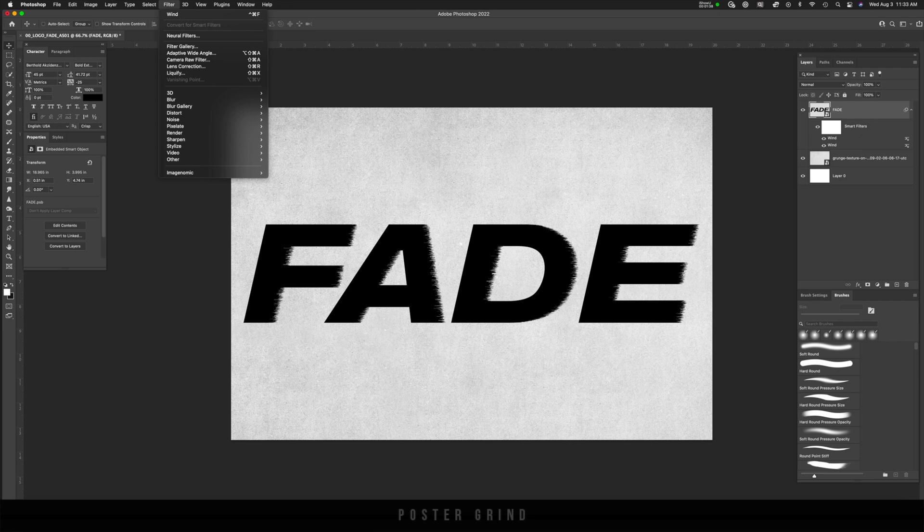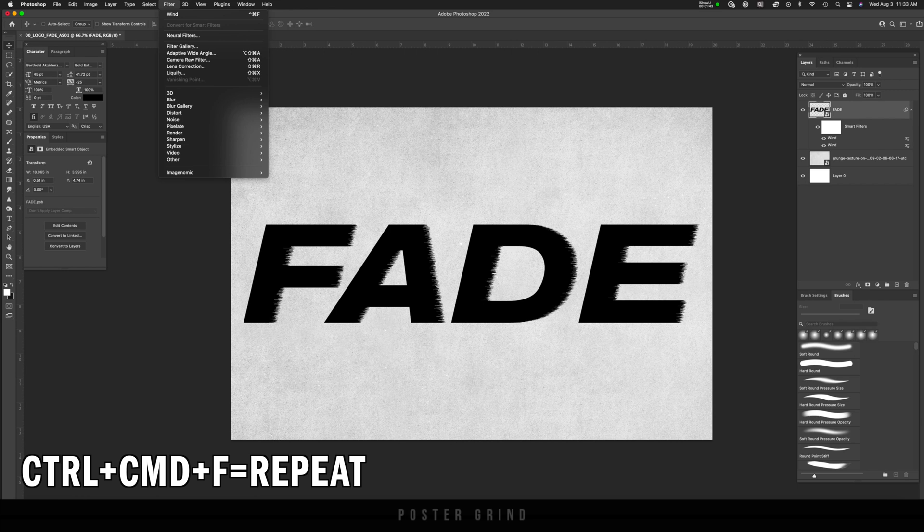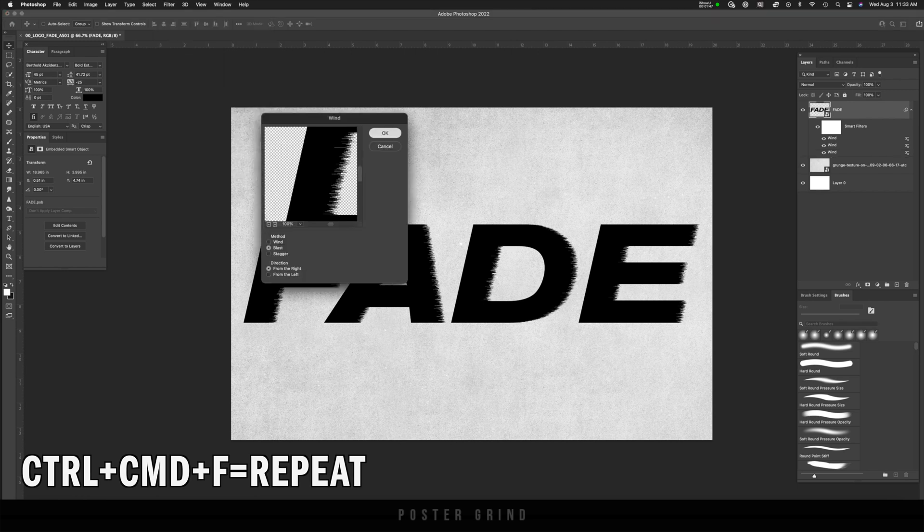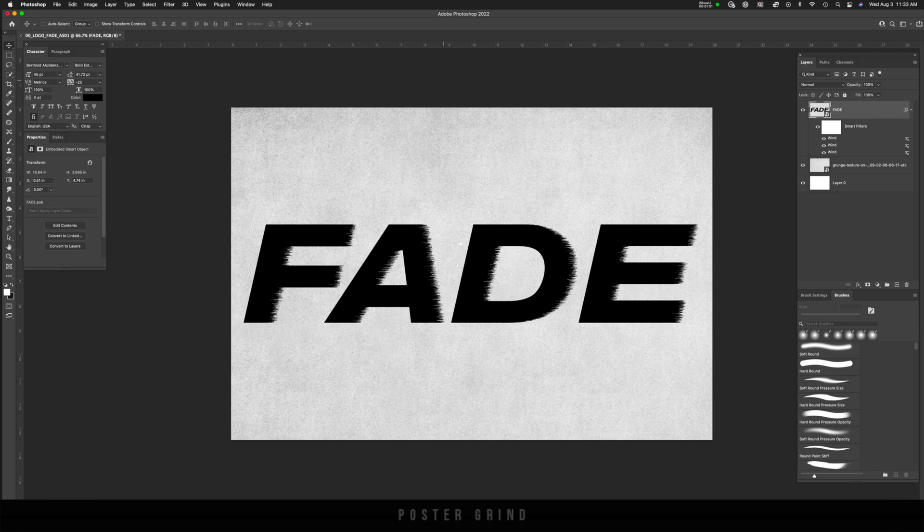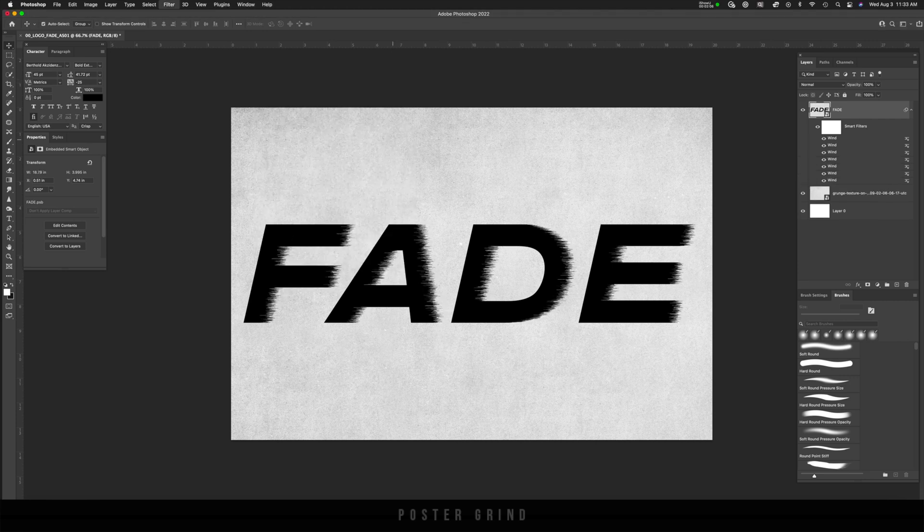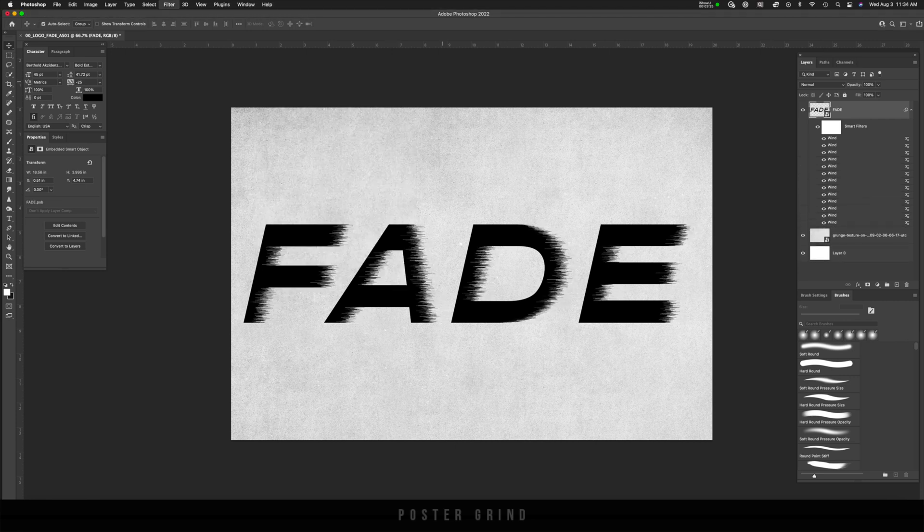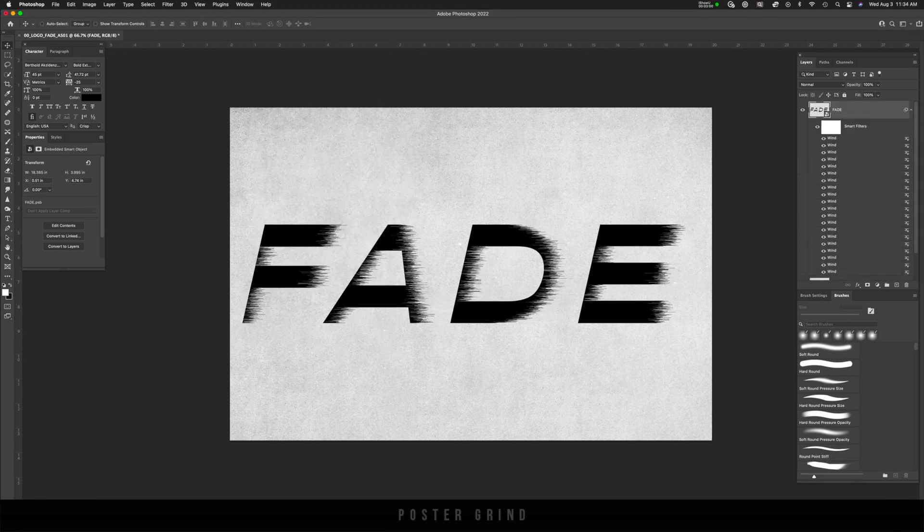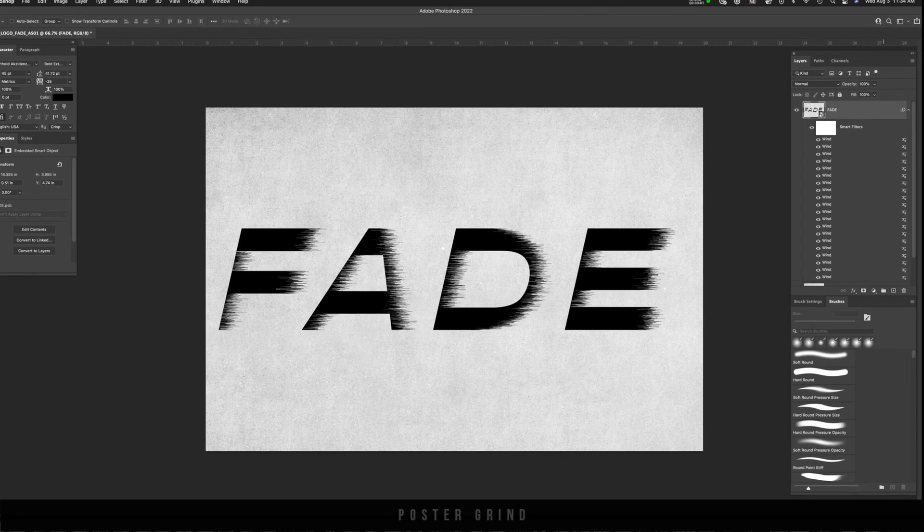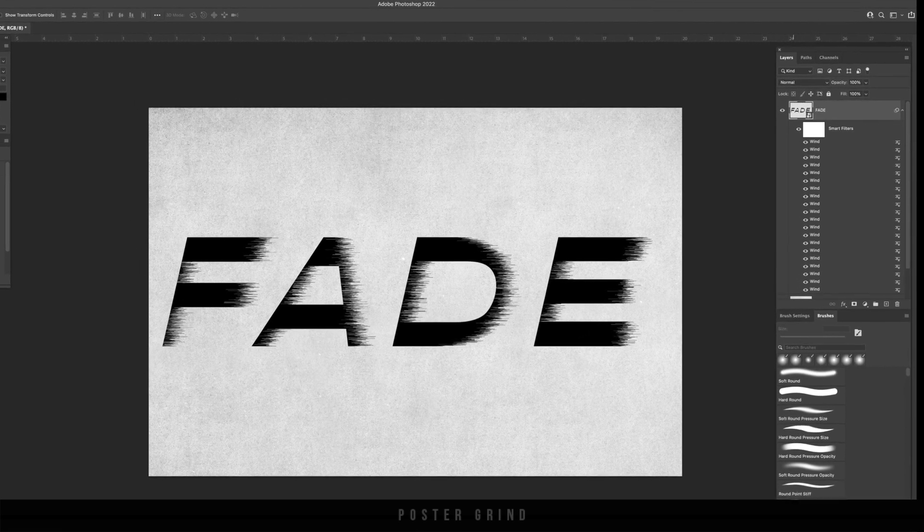Now if you want to use the hotkeys, which I highly advise, you can just go ahead and hit control command and F and then hit OK. And now do this a bunch of times until you like what you're seeing. All right, so that was 20 times.